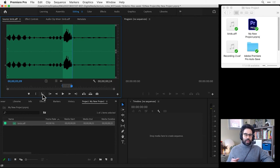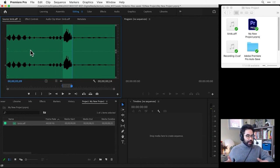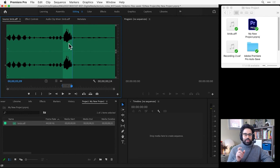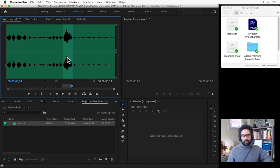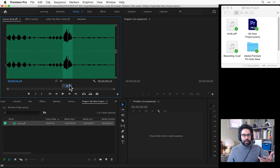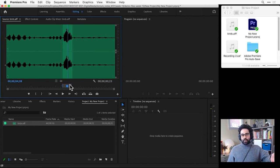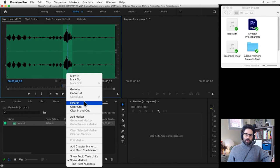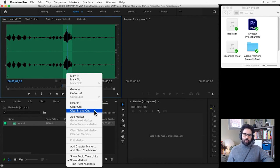Now I can see the rest of my clip is grayed out and it's just the parts between the in point and the out point that are highlighted. If I need to make changes, I can adjust existing in or out points just by clicking and dragging them. I can also right-click to either clear the in point, the out point, or both.